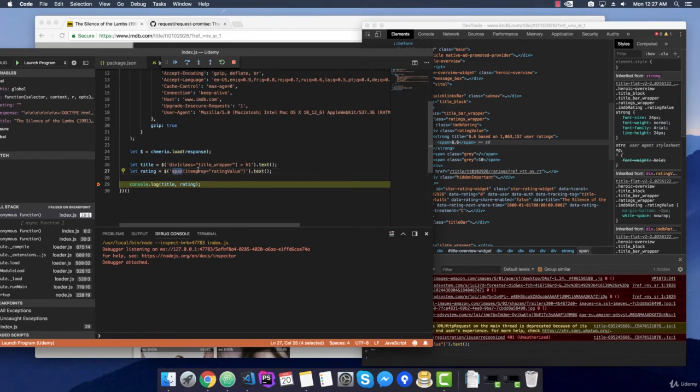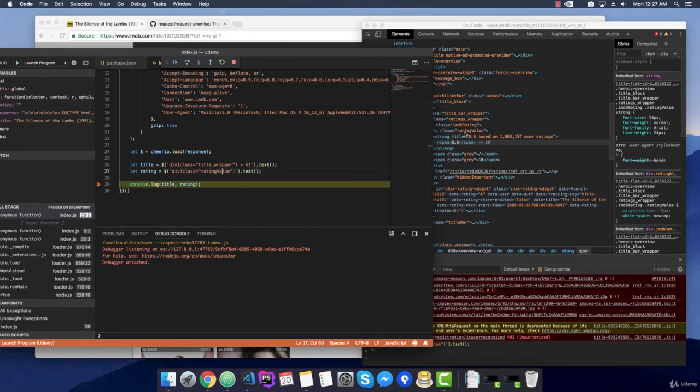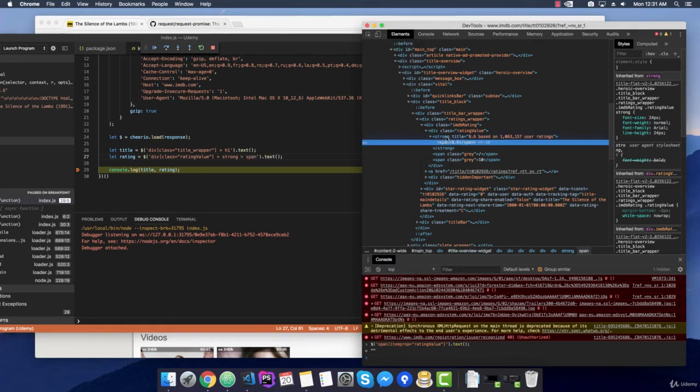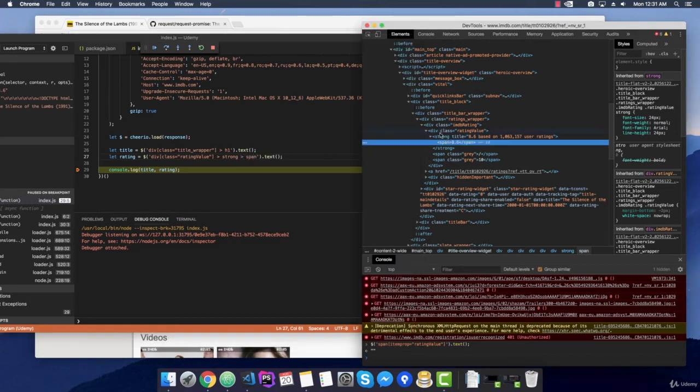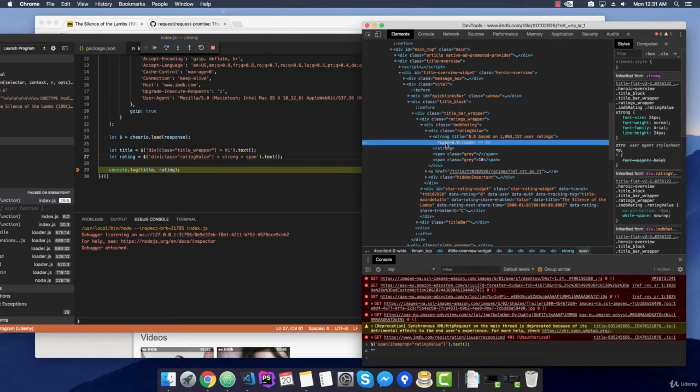Let's try it out. So, changing from span to div with a class name instead of item prop rating value. This one is good. And now we need to select the child strong tag with the child span. This will actually select the div class with the rating value, and then look for the strong tag, and then look for the span class within the strong tag. This should work.